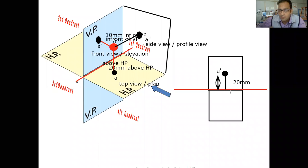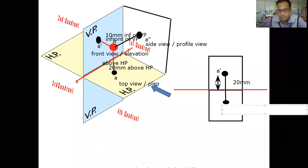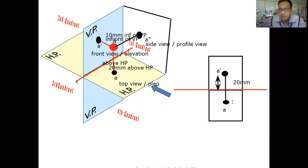The projection is going to be in the same region. If we call it 10 mm in front of VP, then here we are going to have the point A in the plan, and the distance found here is going to be 10 mm.